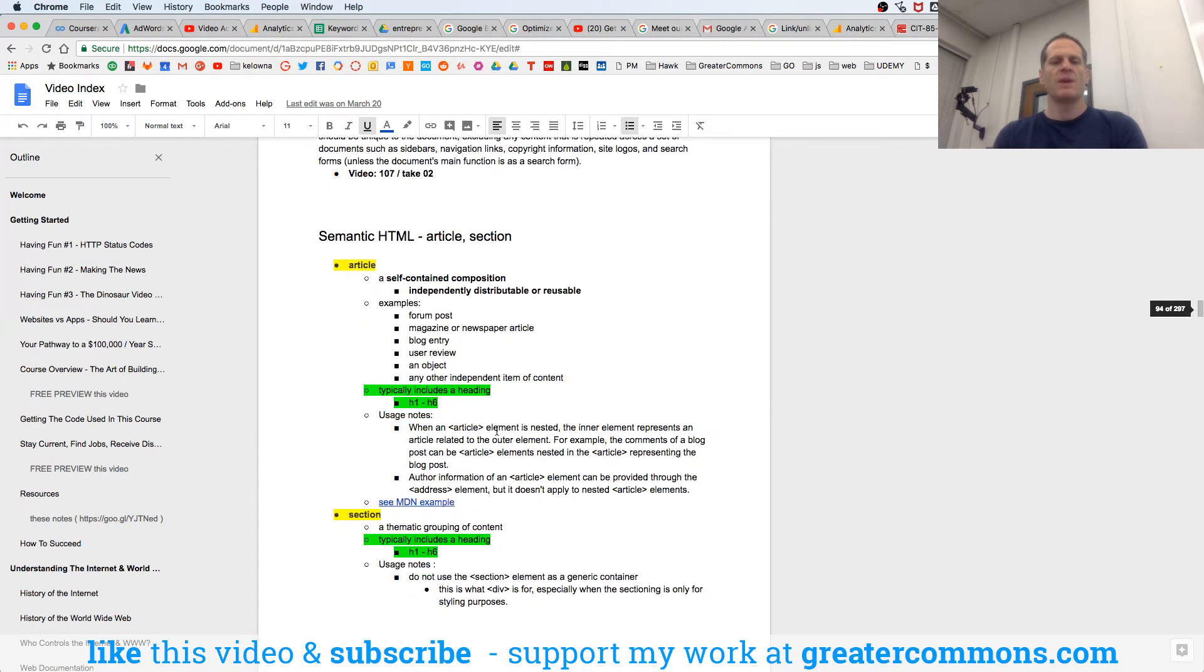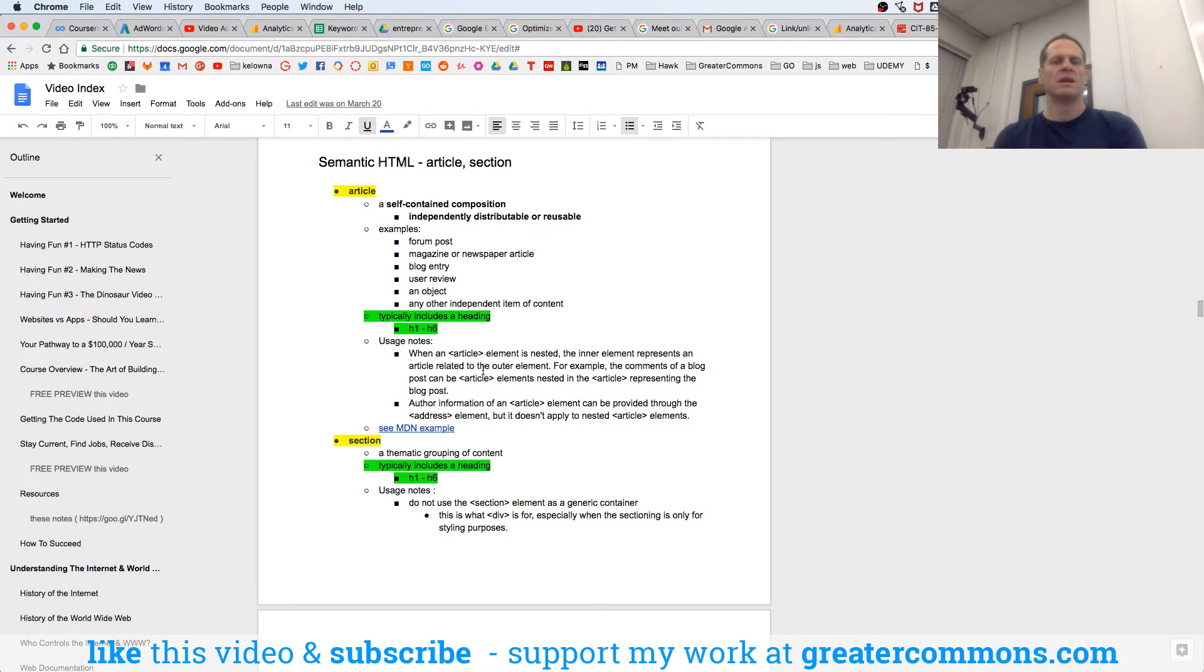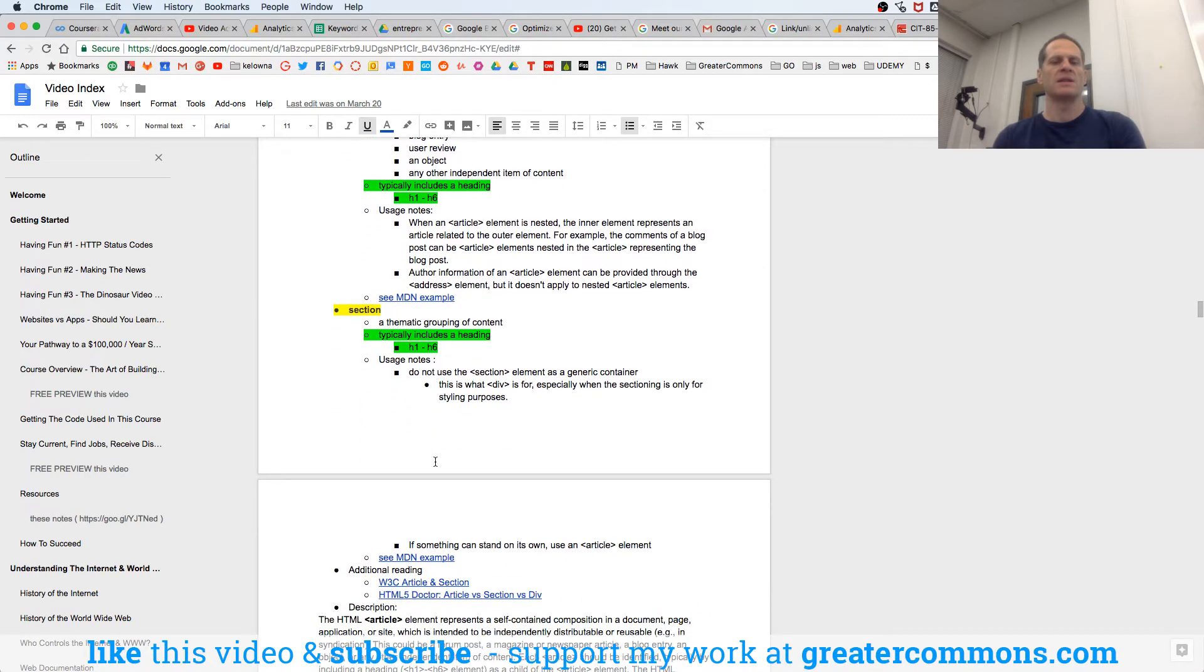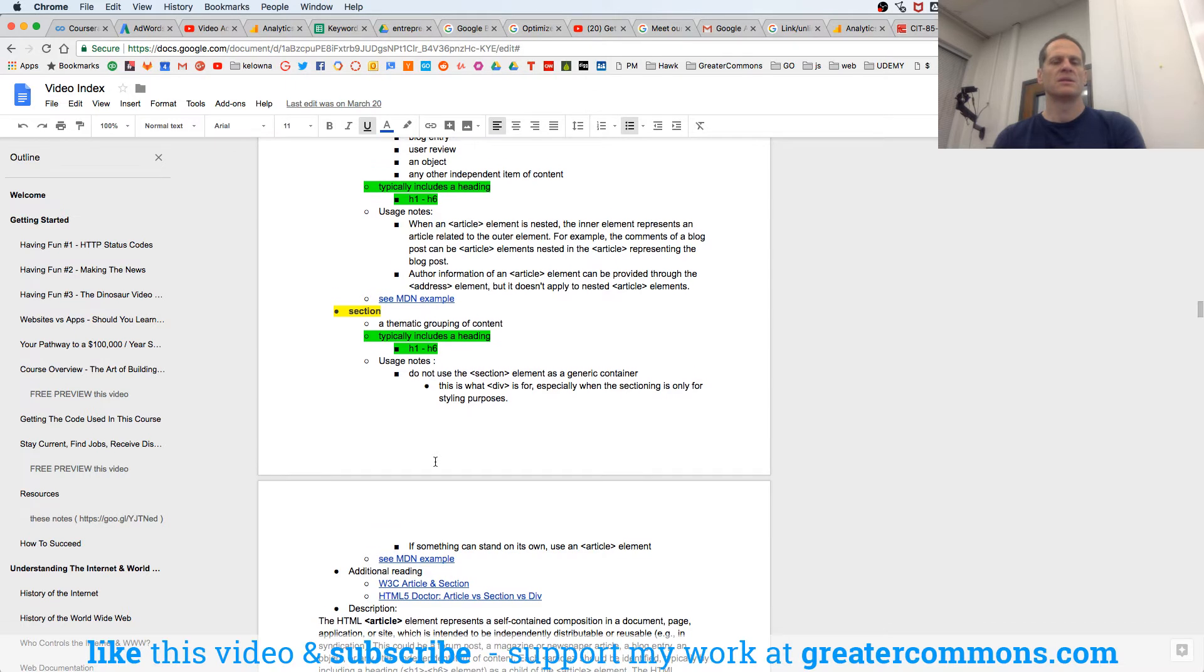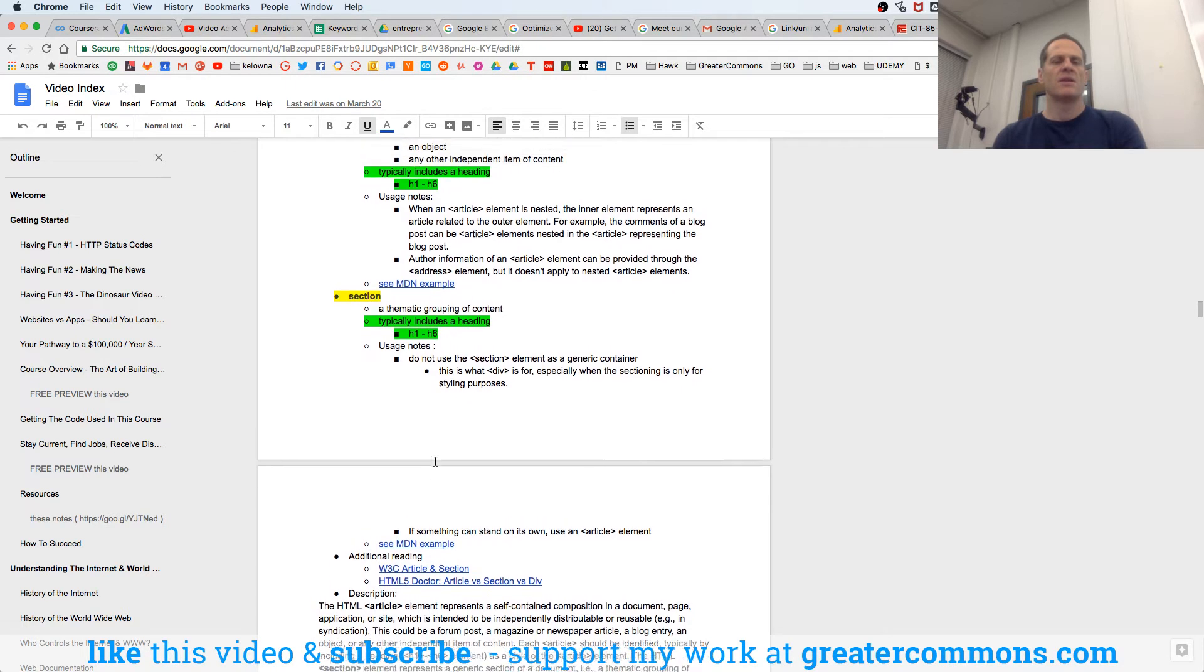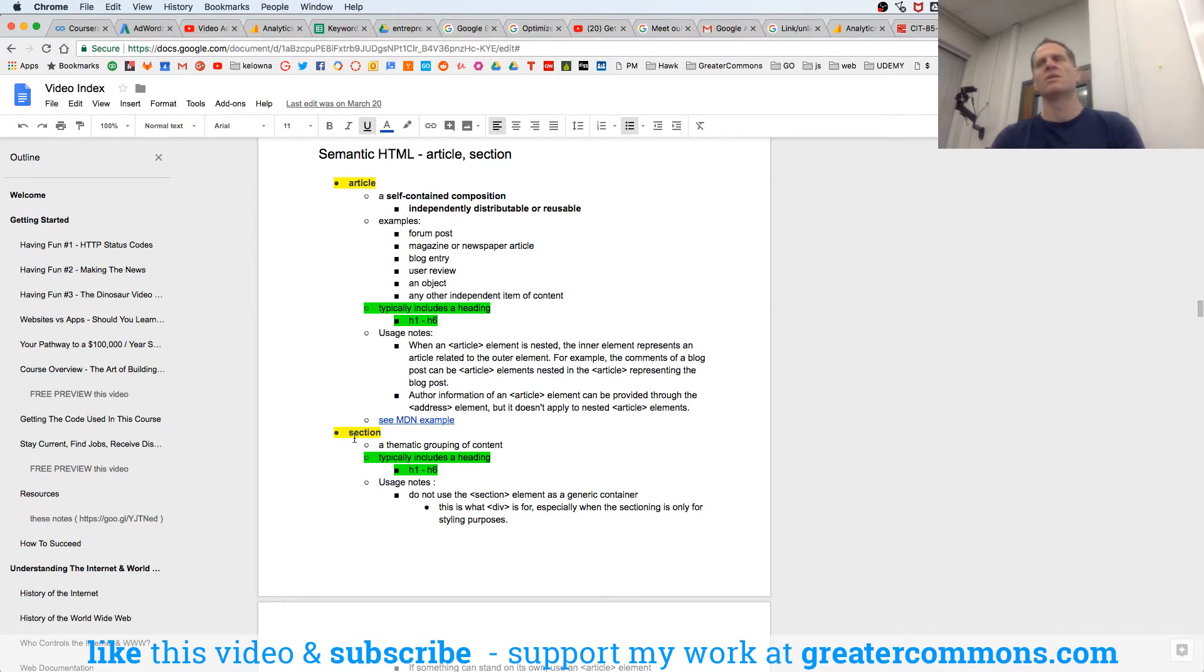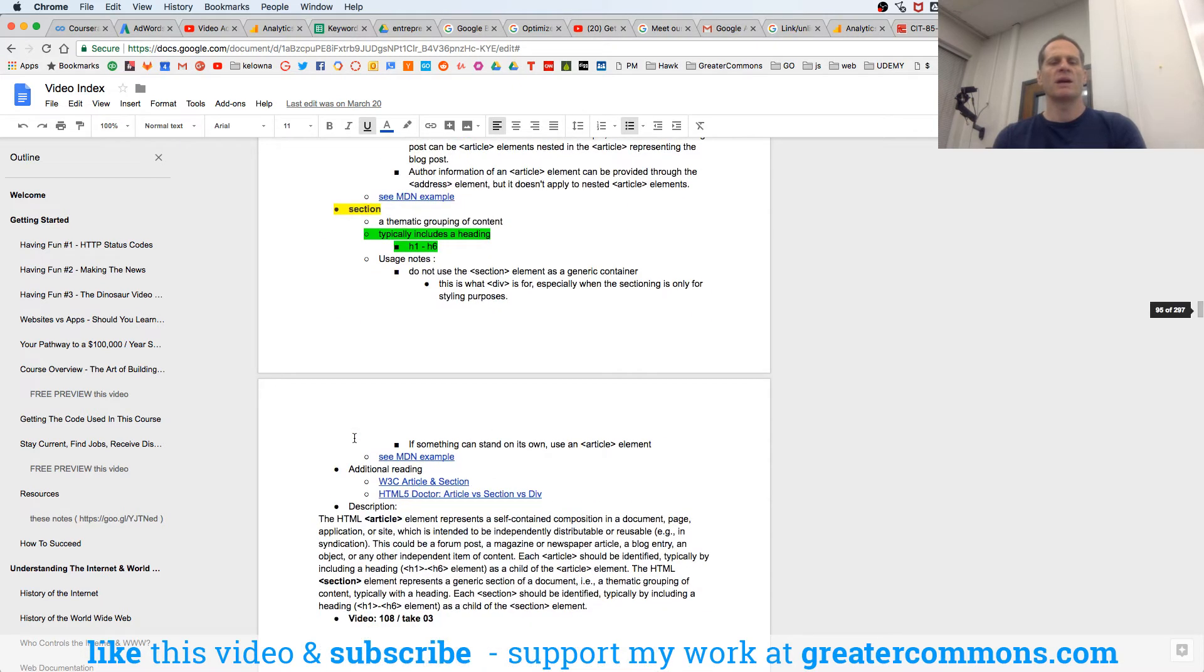And we have article and section. And both article and section typically include a heading, H1 and H6. An article is self-contained, independently distributable, and reusable. And a section is a thematic grouping of content. All right, so in my travel article, Traveling to Africa, I had different sections, Nigeria, Nairobi, Mozambique, right? And those are kind of a thematic grouping by country, right? Of countries within the region of Africa, which the whole article is about. Or you can look at it the reverse way and say the section is the weekend section, and it has all these articles. So they kind of go back and forth.